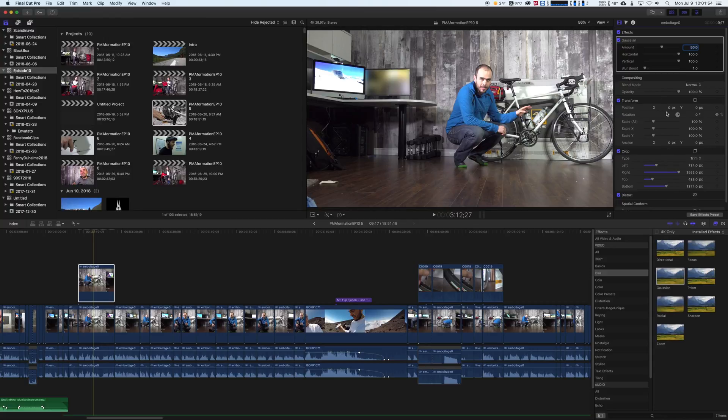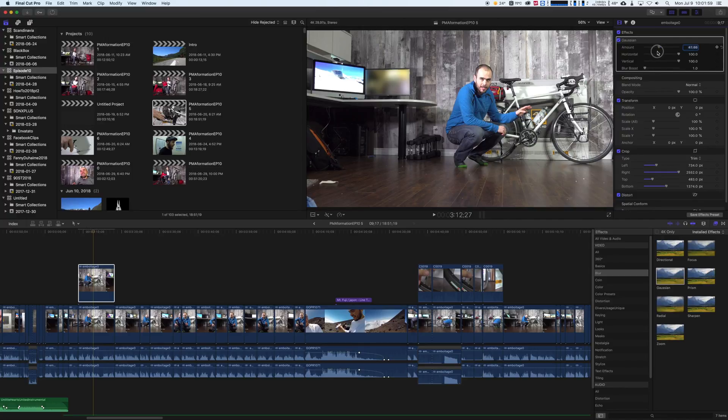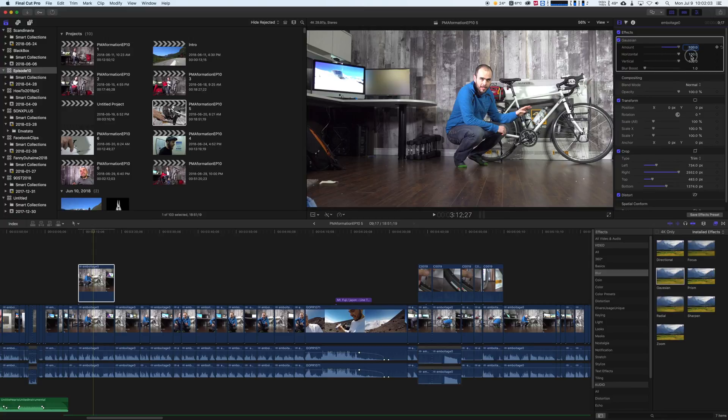You can also adjust the quantity of blurriness you want, just right here. The amount - you can make it less blurry or full blurry. There we are.